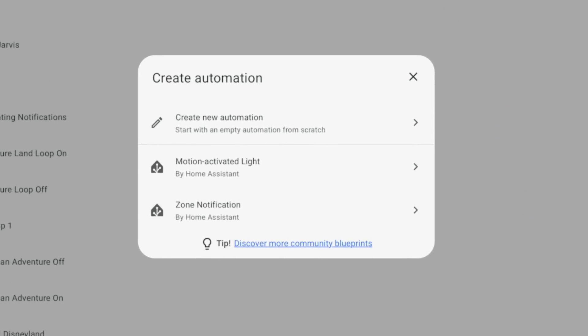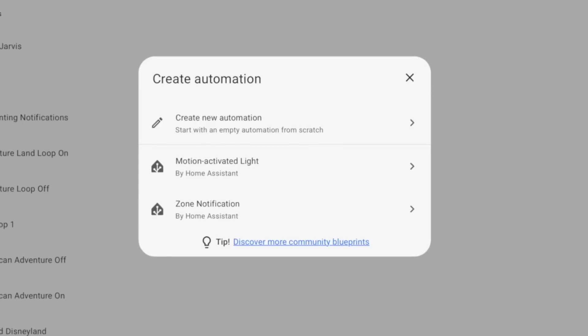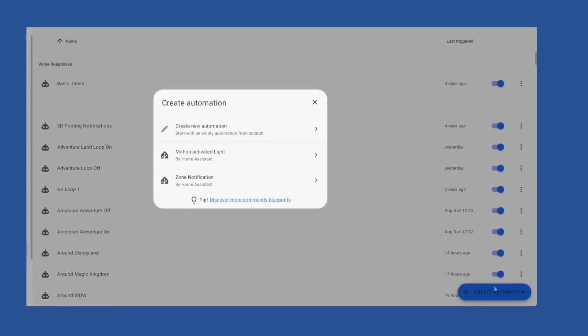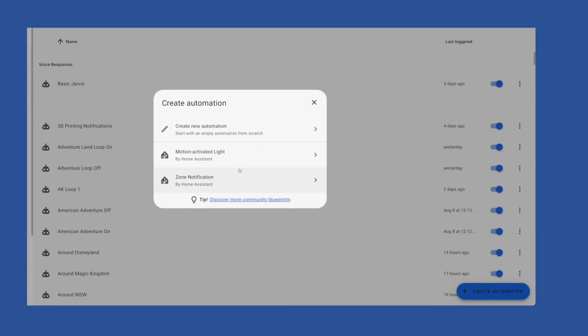Here you can pick Create a New Automation, which will give you a blank canvas to start with, or you could choose one of the blueprints listed under that. As of this video, I have two blueprints to choose from: motion activated light or zone notification. Neither of these fit my purpose.